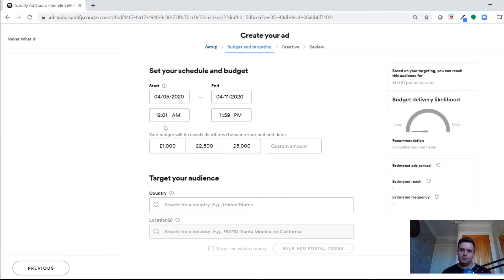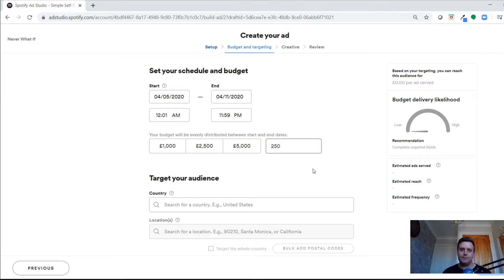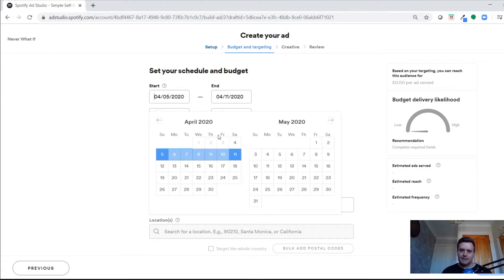This is where you set your schedule and budget. The way it used to be before Ad Studio launched, you had to have a minimum £10,000 budget and an account manager to run an ad on Spotify. Now Ad Studio allows you to have a minimum £250 budget and run it yourself — no account manager needed.